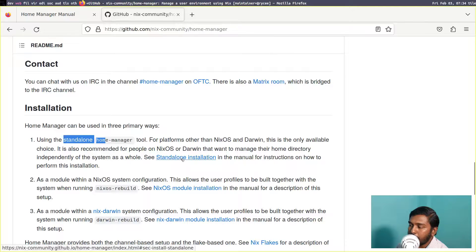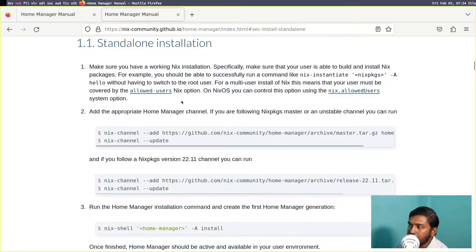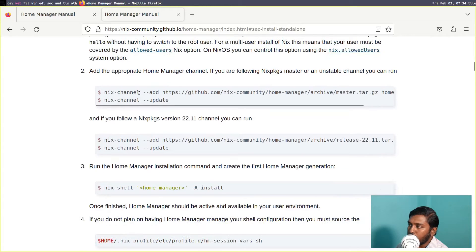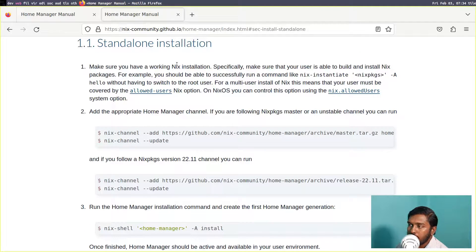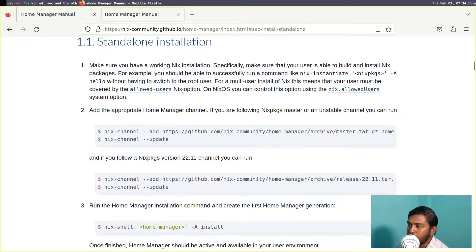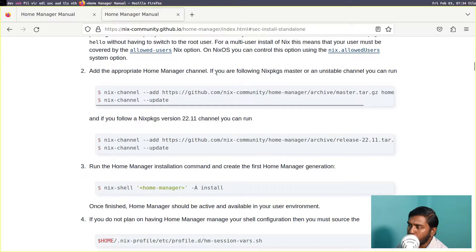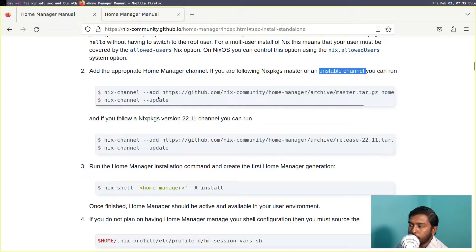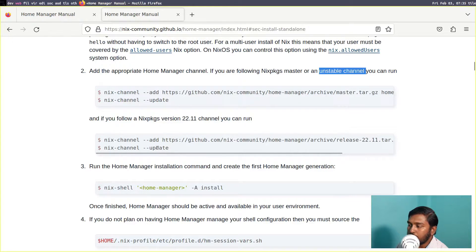Let's go to the installation manual page. Click on standalone installation and that takes us to the Home Manager manual. The first note says to make sure you have a working Nix installation — that warning is for those using the Nix package manager on other Linux distributions. Since this is NixOS, we obviously have a working Nix installation. Now let's come down to the appropriate Home Manager channel. If you are on the unstable channel you use one set of commands; if you are on the stable version, such as NixOS 22.11, you use a different set of commands.